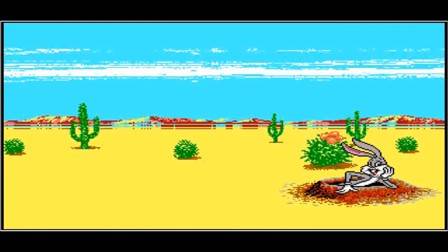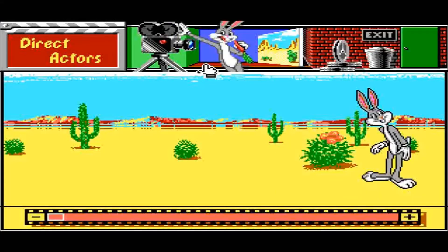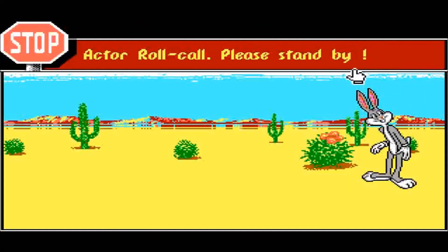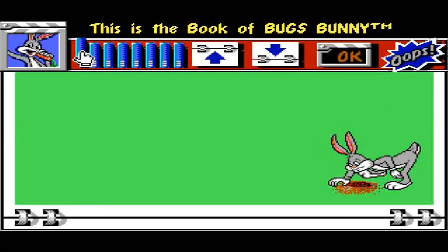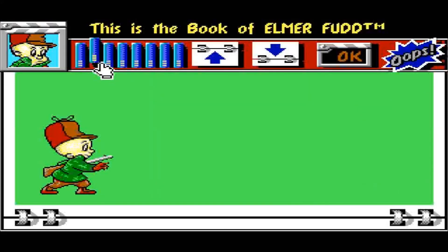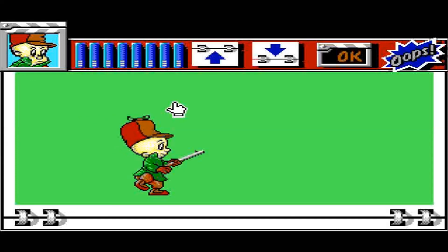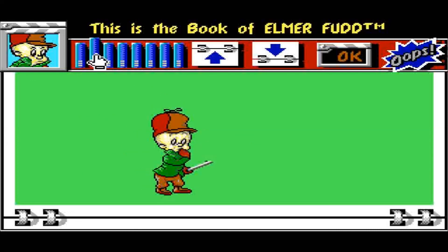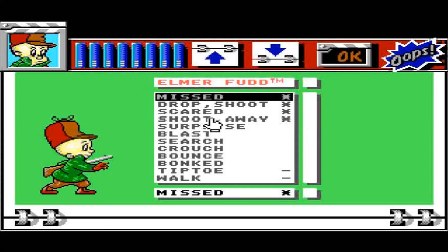So he dives in and starts chatting — but he's got no one to chat to. So let's add someone to chat to. Let's give him a new actor: Elmer Fudd — sounds good. He's missed. What else have we got? Drop and shoot, scared, shoot away, surprised. Let's just go for missed for now. We'll OK that.